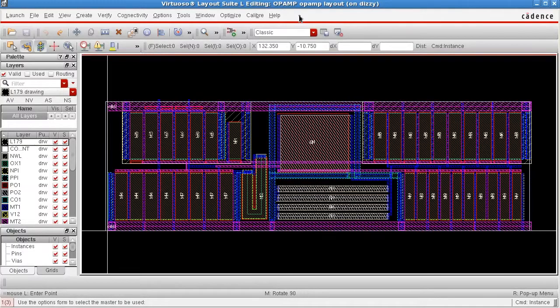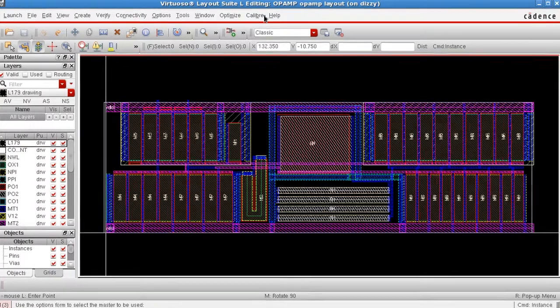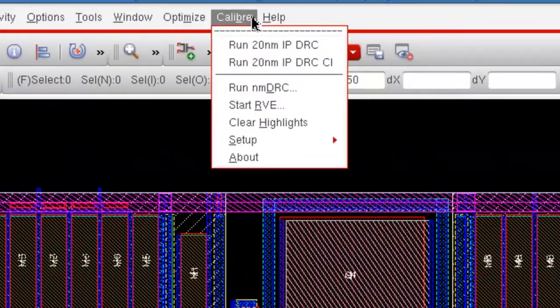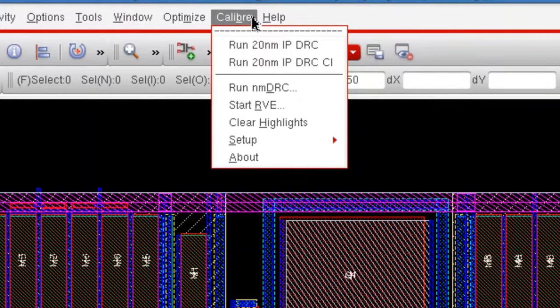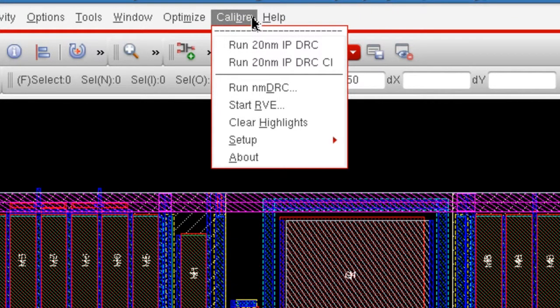So I have a design open in Virtuoso. And when I select the Calibre menu, you can see that it looks different from the default menu as it now has commands that are more specific to the technology node and Calibre tool I'll be running.